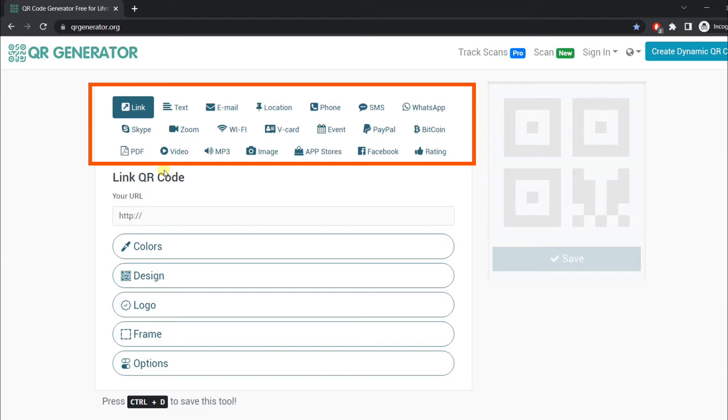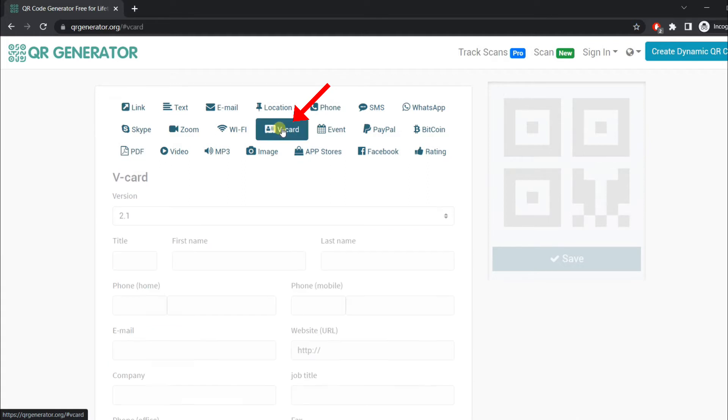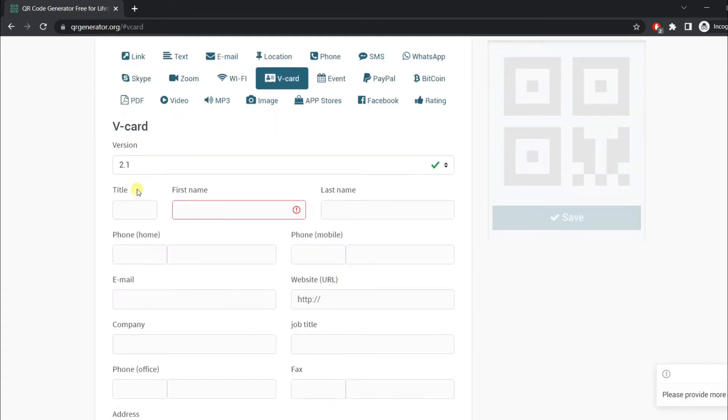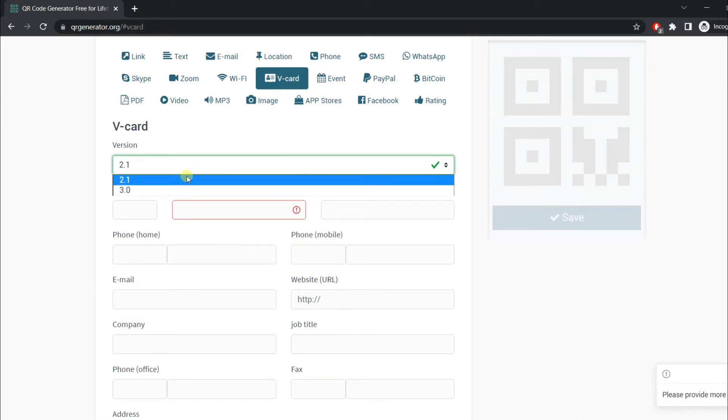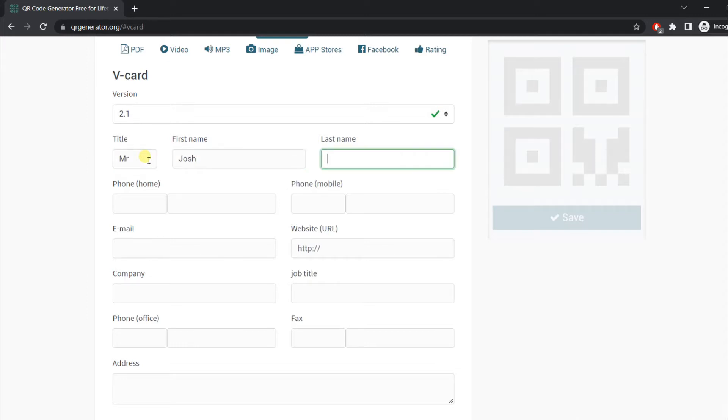From the menu, choose vCard. Once you select the vCard option, you will see a form which you need to fill with your information.